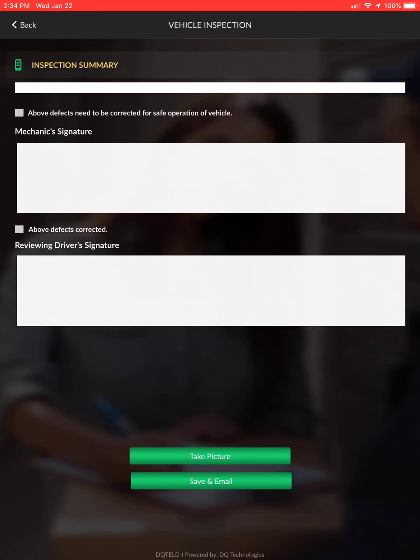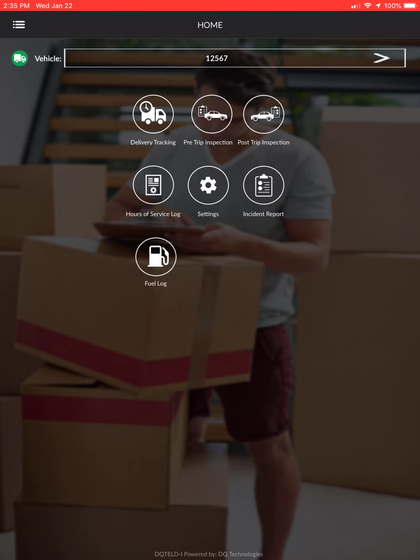Hit save and email. Even if nothing was wrong, always send that email — it goes to a group on the ODT admin side where inspections can be reviewed, or produced if we're ever requested to show truck inspection records.